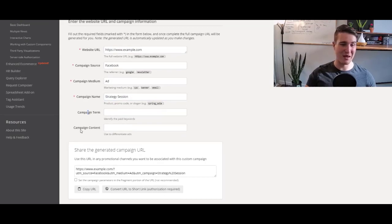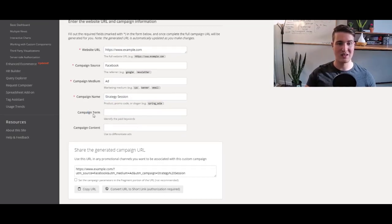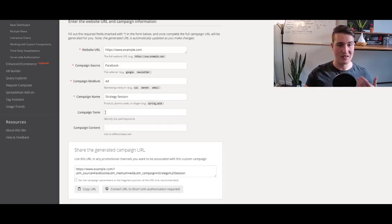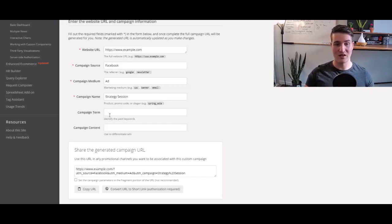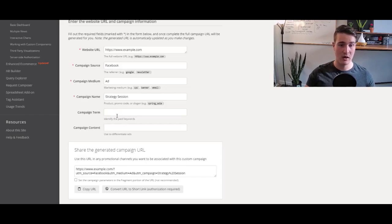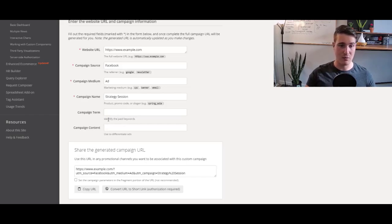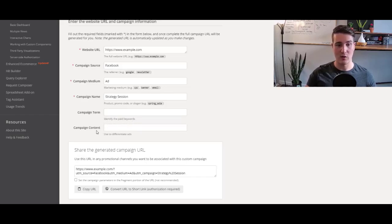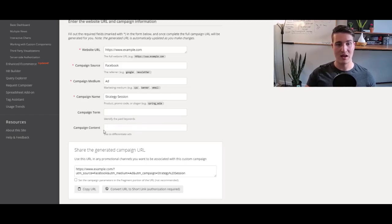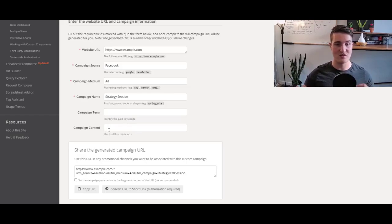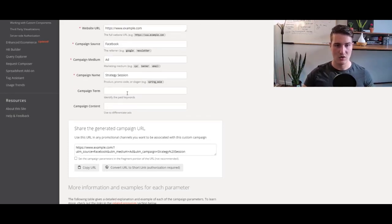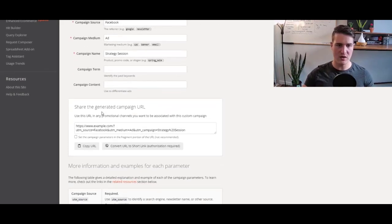Once you've done all that, the campaign term and campaign content, those are two different things that you don't really need to fill up. I honestly don't usually, but they are there if you want to use them. Basically you can add a term to identify the paid keywords in your campaign. You can also say this UTM is for these specific creatives, these specific ads.